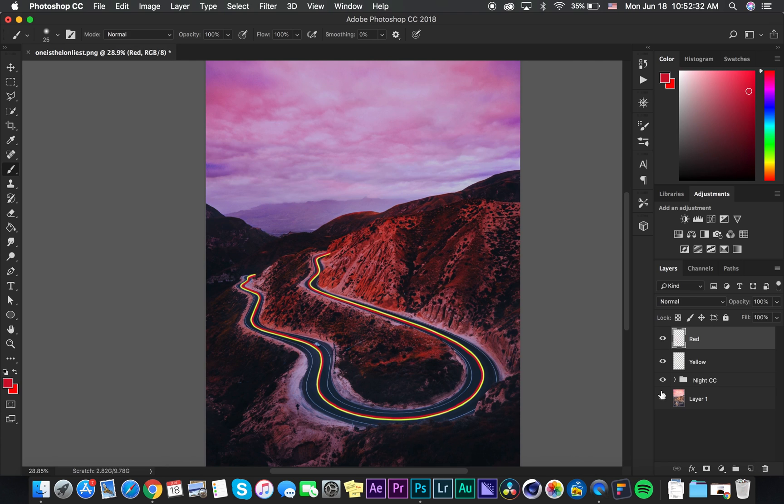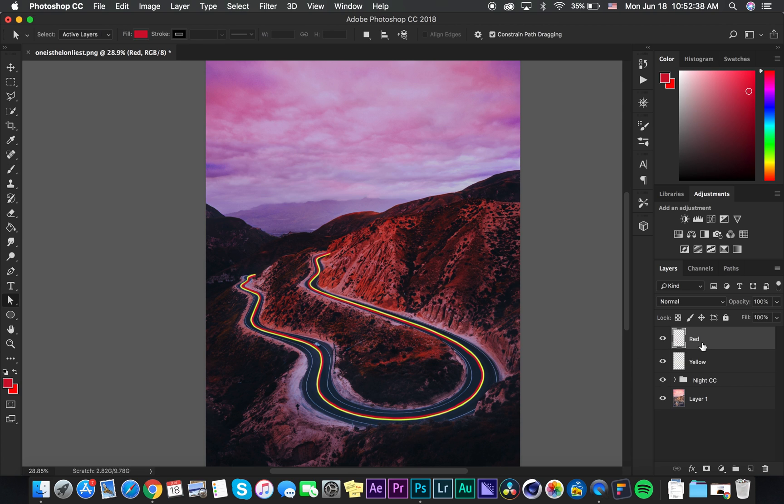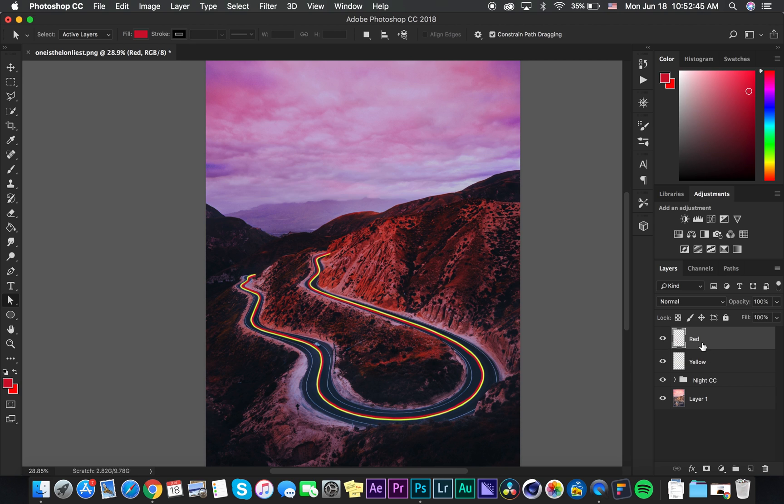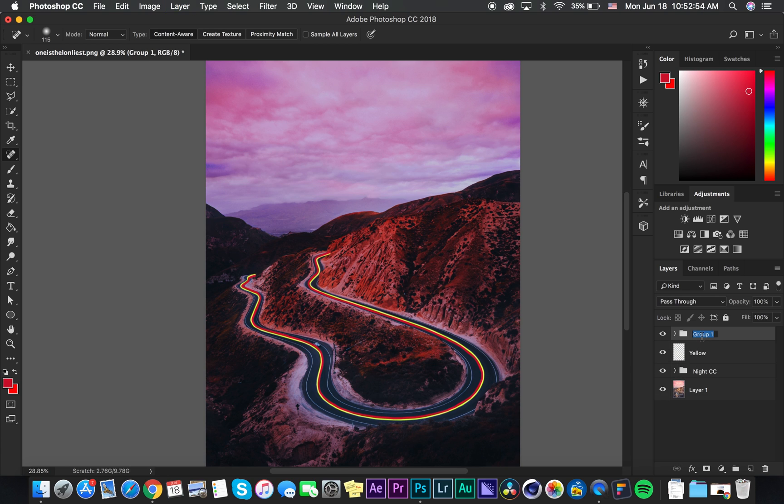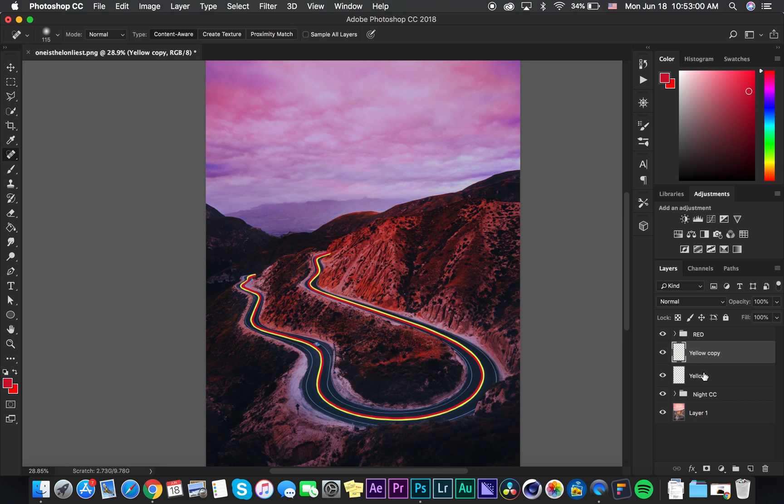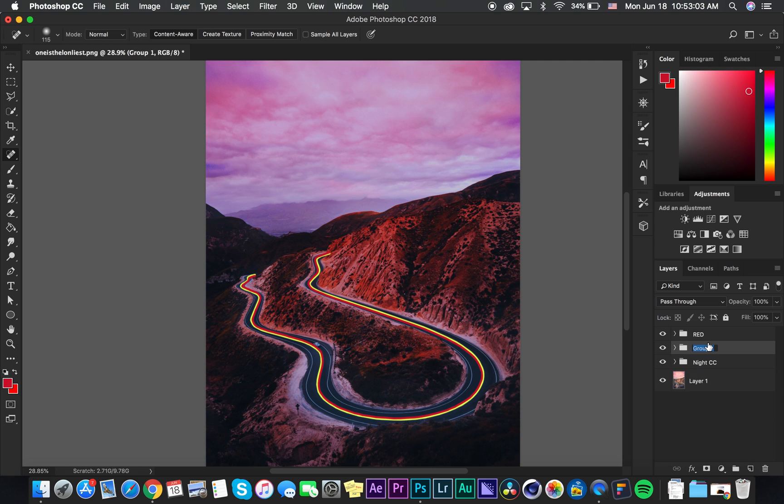All right. So now we have the red and yellow line. Looks pretty cool. And in order to fill the entire road, we are going to duplicate each layer and then group them so that it's more organized. So what we're going to do is press command J or control J on our keyboard to duplicate this red layer. And then we're going to hold shift and click and then press command and control G to group them.